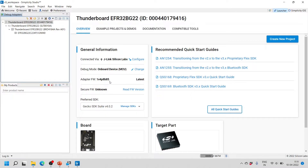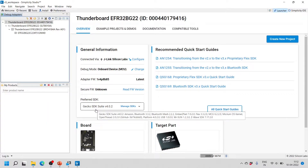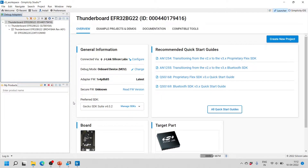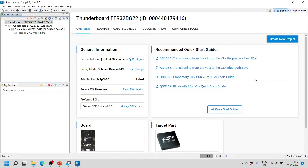I have already updated the firmware so it shows as the latest. You can also read the firmware version and the SDK — I am currently using Gecko SDK Suite version 4.0.2. You can always install the latest version of the SDK, which is recommended. On the right side there are some recommended quick-start guides, and one of the beauties of Simplicity Studio is that all documentation and manuals, including board schematics, are accessible directly within the IDE.